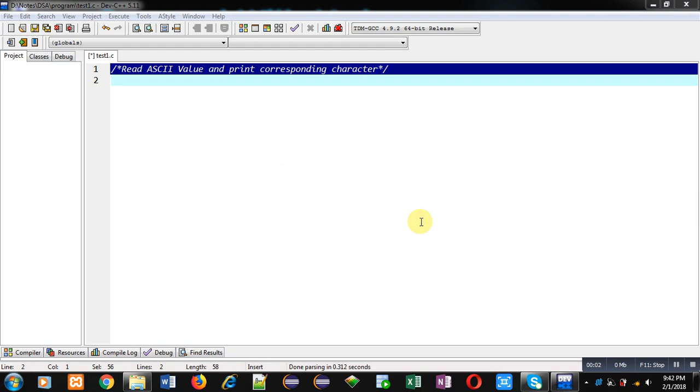Hello friends, I am Sanjay Gupta. In this video I am going to demonstrate how you can read ASCII value from user and print its corresponding character.